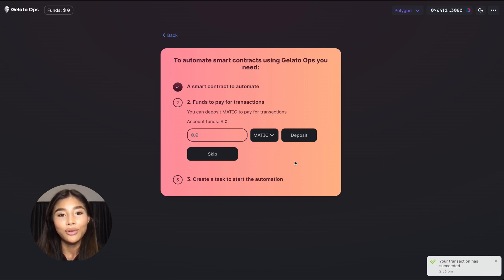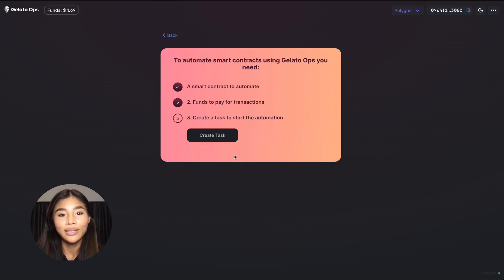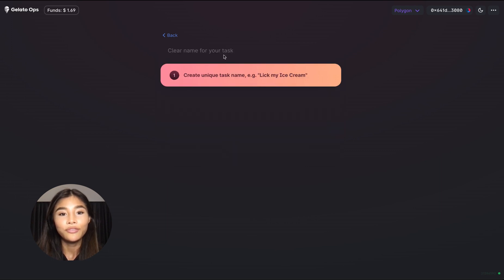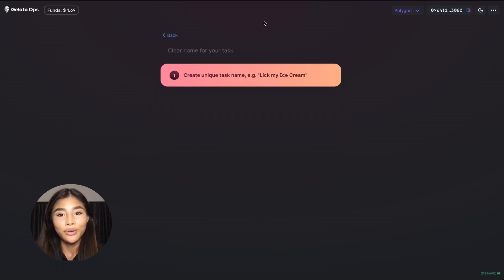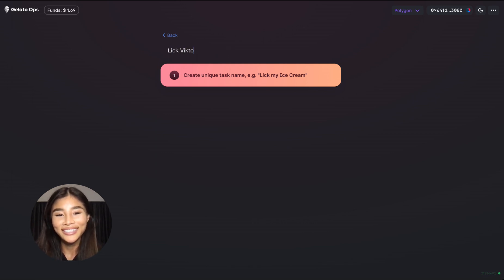Now click next and then create task. All right the first objective here is to create a unique name for our task. Let's go ahead and call this one Lick Victoria's Ice Cream NFT.